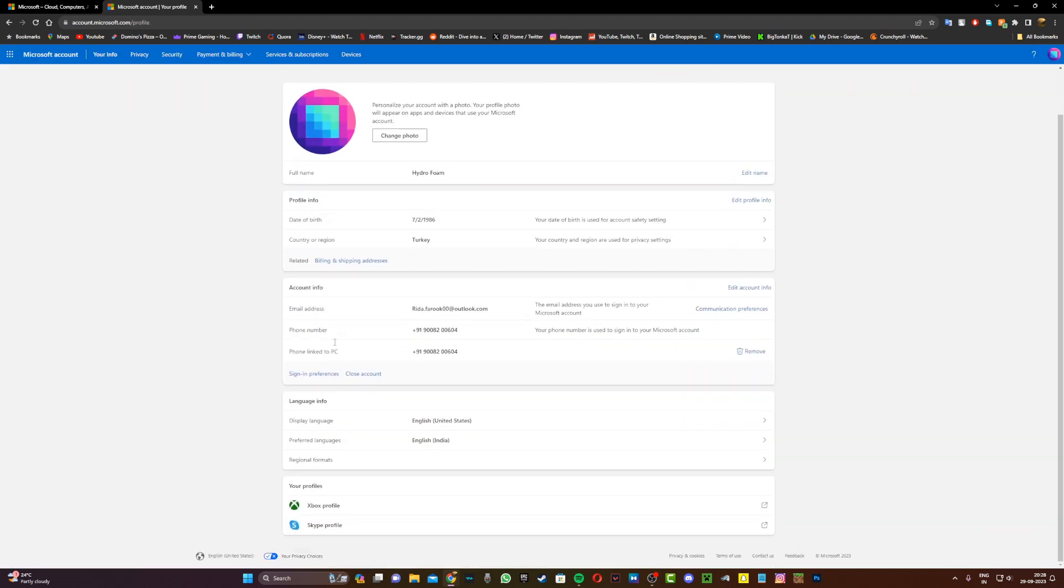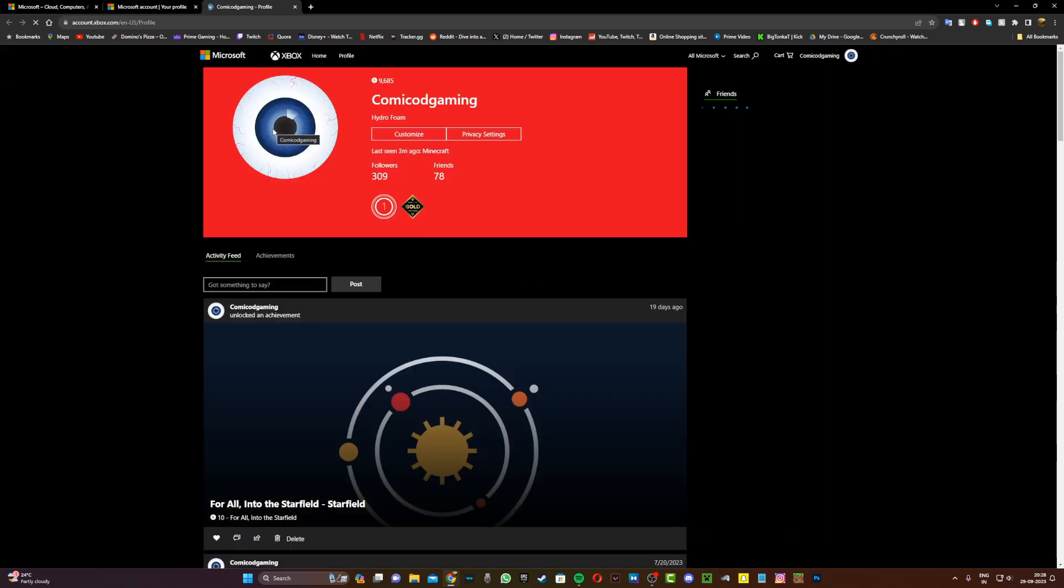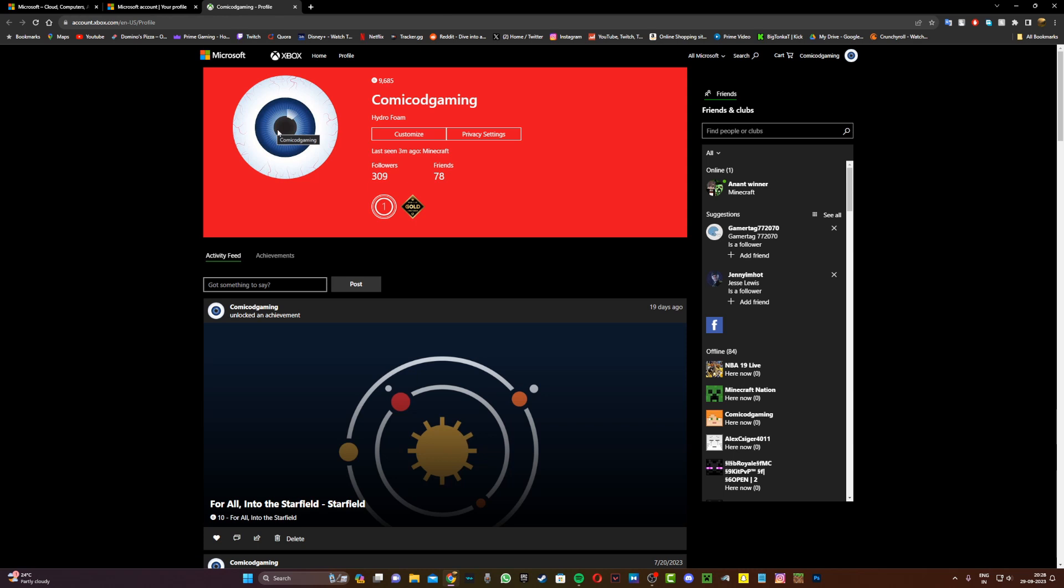Now under your info, you're going to scroll down and you're going to see Xbox profile under your profile. So go ahead and click on this and you should see your Xbox profile right over here.